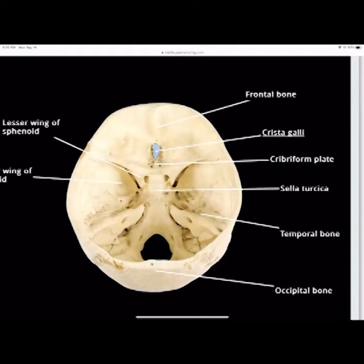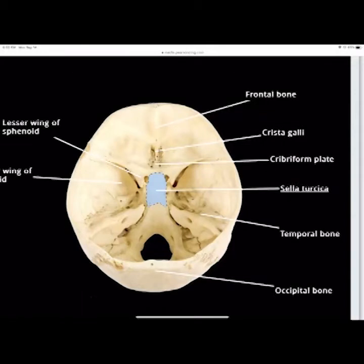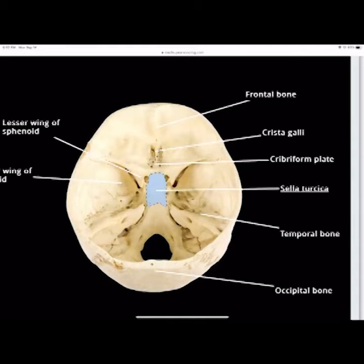The sella turcica is part of the sphenoid bone and forms a bone structure around the pituitary gland — that's what protects it. If you get a chance to dissect skulls, you'll notice all the pituitary glands are pulled off because the sella turcica forms an actual C-shaped case around it. When they take the brain out, the stalk pulls the pituitary gland out with it. The sella turcica is the bone that surrounds and protects the pituitary gland.